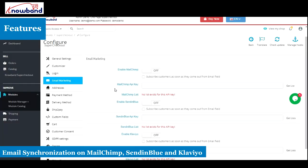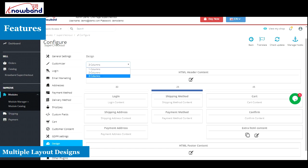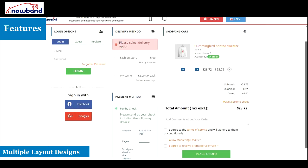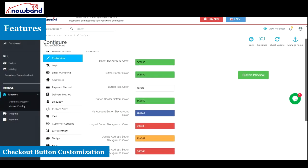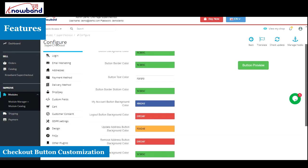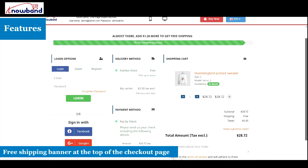Drag-and-drop feature to organize checkout fields, multiple shipping and payment method support, email synchronization on Mailchimp, Sendinblue and Klaviyo, multiple layout designs, checkout button customization, free shipping banner at the top of the checkout page.